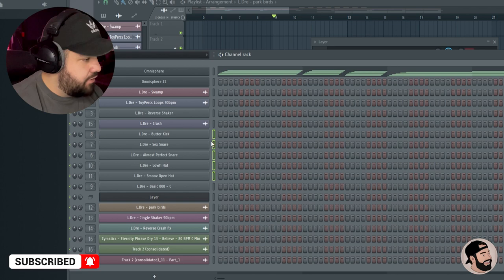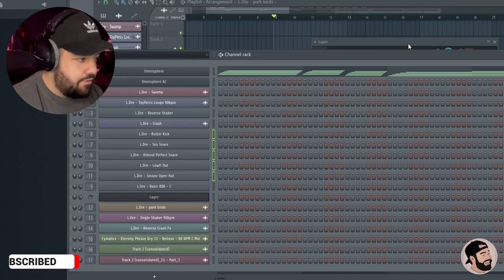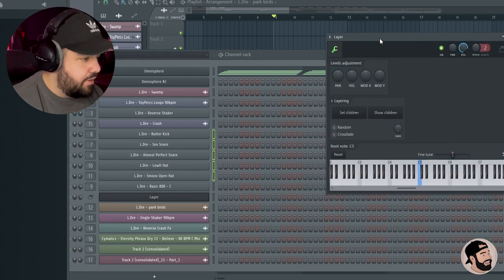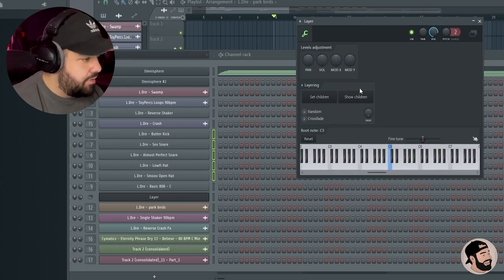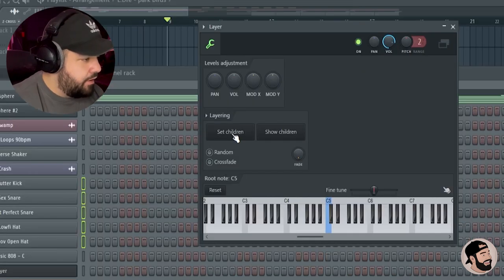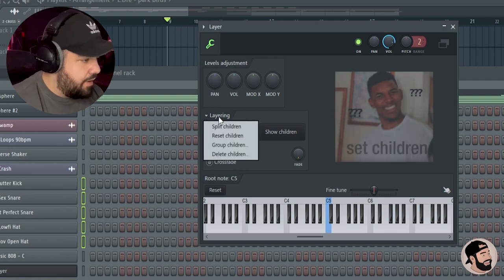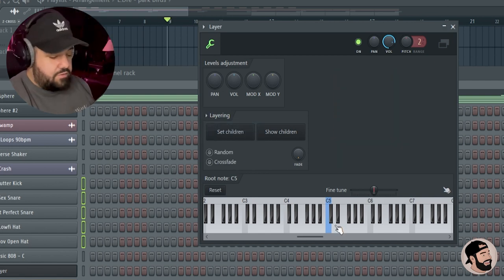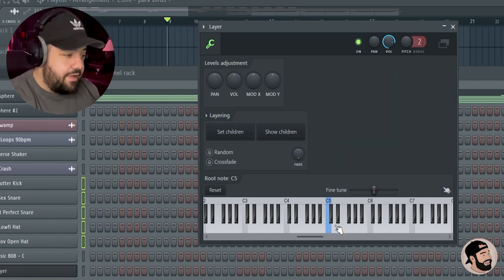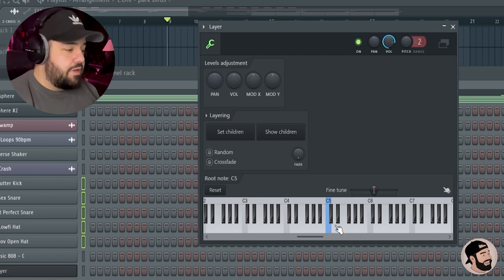Then make sure that you don't click on Layer here because then it'll unselect all these, which you don't want. So just click on that Layer plugin, you're going to hit 'Set Children', and then click this little drop-down menu and hit 'Split Children' starting from C5 and up. It's going to route all your drums in order.